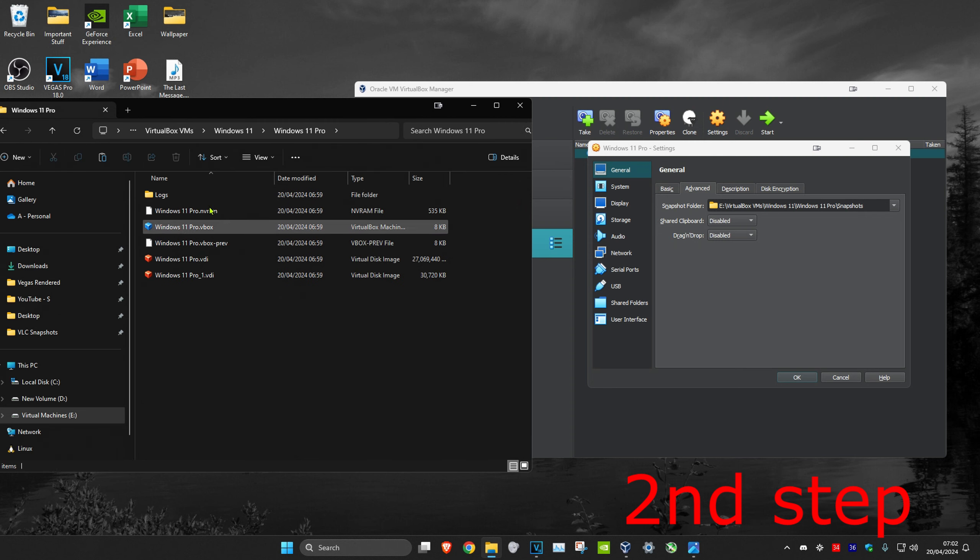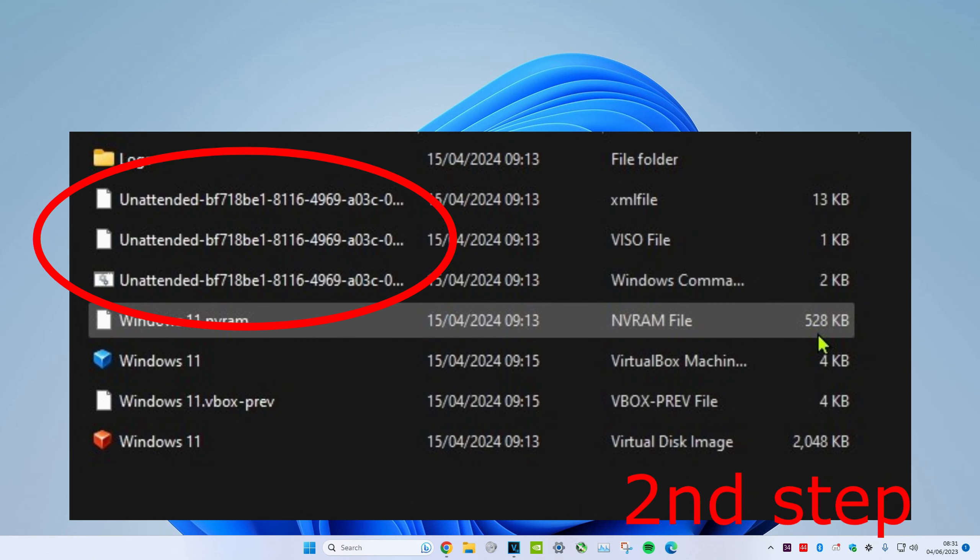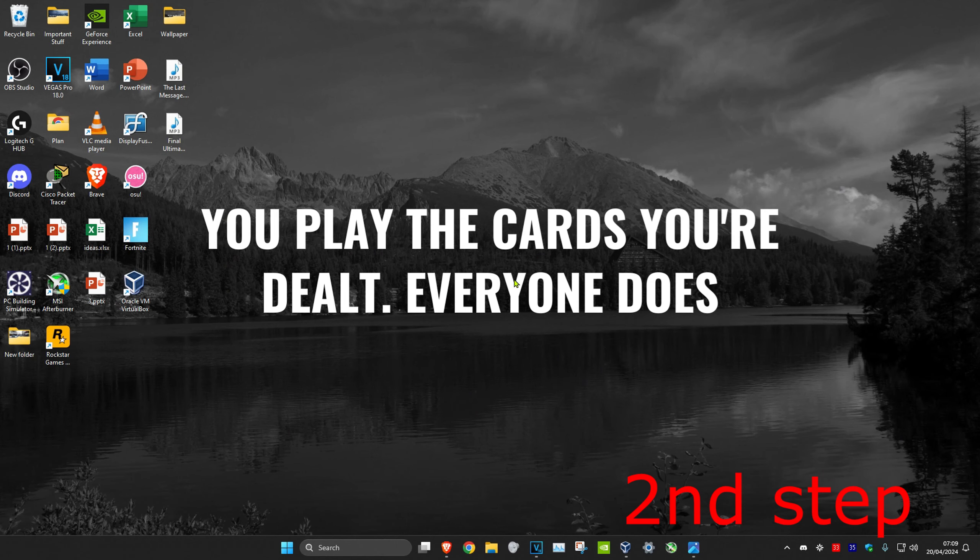Once you're in that folder, you should have some files that are called 'unattended.' You want to delete all of them. Delete all those files.